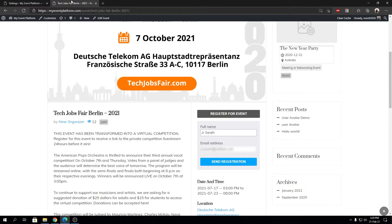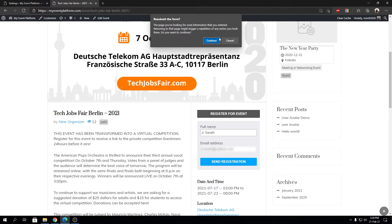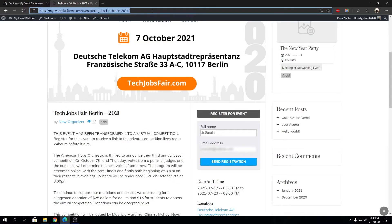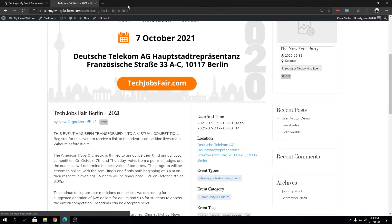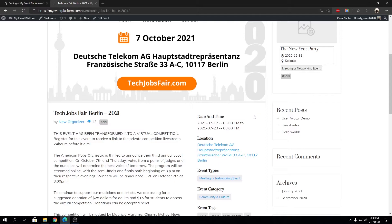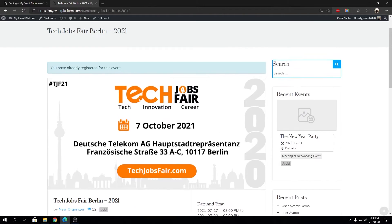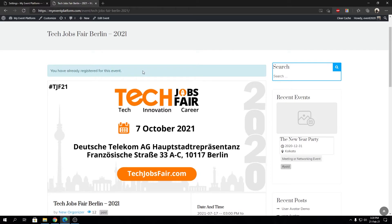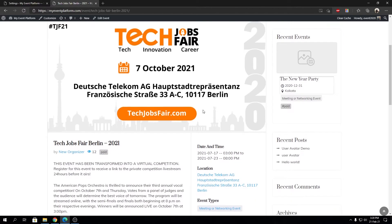Then we can reload this page over here. I'm gonna actually resubmit. Let's reload this page, and you see the registration button including the registration form has been hidden from this event details page, and we have a banner as always that says we have already registered for this event.